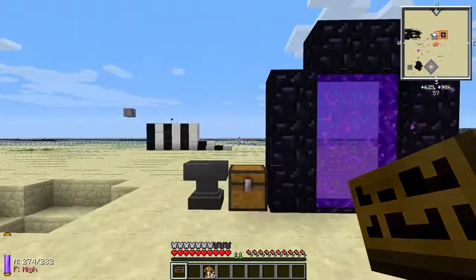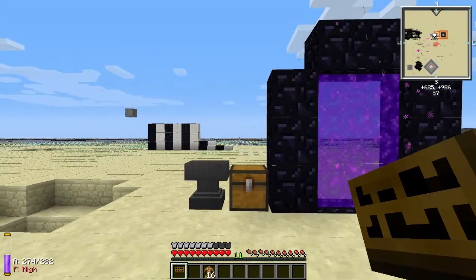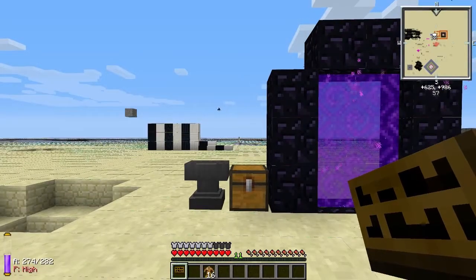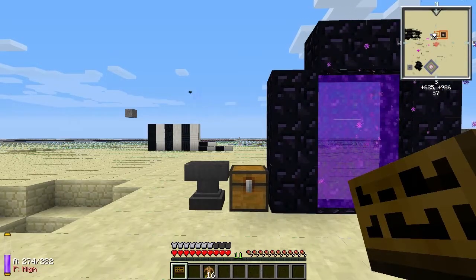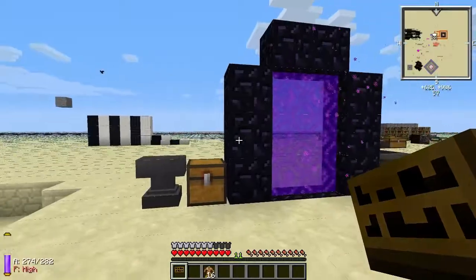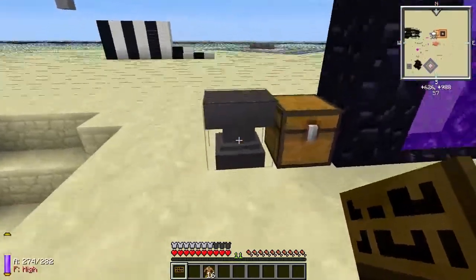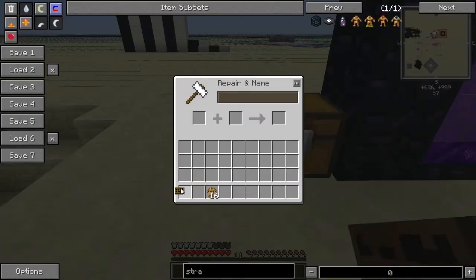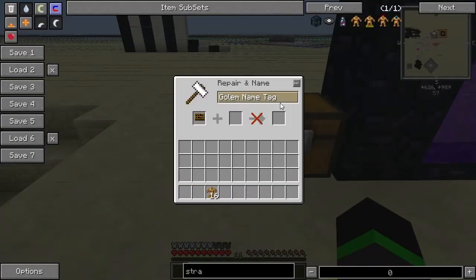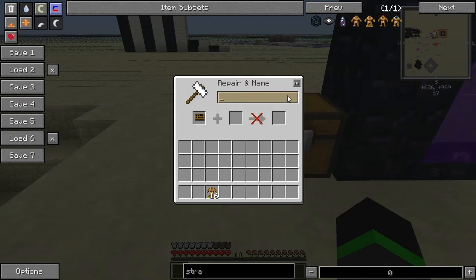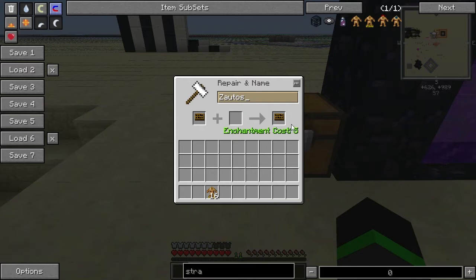Hello everyone and welcome back to another Formic Tinkerer video. Today I'm going to talk about the Gollum name tag. The name tag can be put into an anvil like this and you can write whatever you want here — like let's say 'Sautos' — and it will cost 5 experience levels.